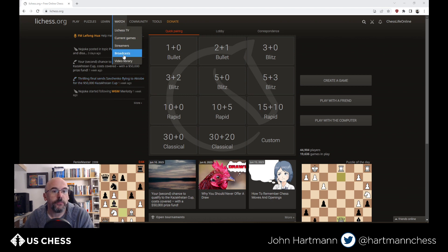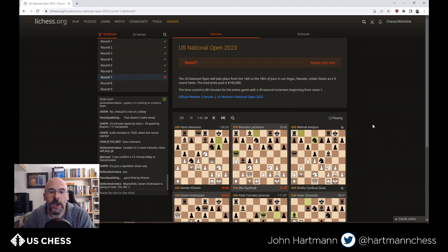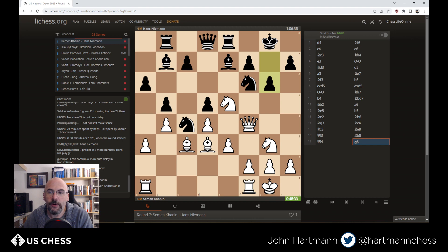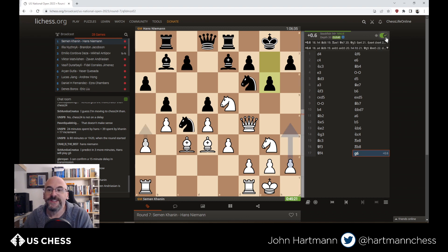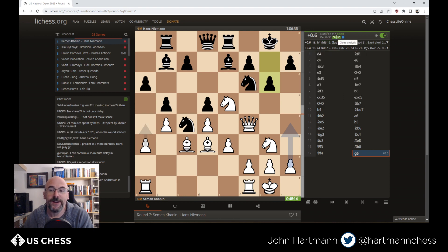I'm going to go up to Watch Broadcasts. Right now it's June 17th when I'm recording this, and the National Open is going on in Las Vegas. Round 7 is underway. Let's look at a Niemann game — Niemann against Kannan. This game is going on as we speak. If you go to this little tab, you can turn on Stockfish 14 Plus and get an evaluation. If it says 'cloud,' that means it's using cloud hardware somewhere — someone else's computer has analyzed this already — and it thinks white has an advantage of plus 0.6, with H4 as the best move for white.